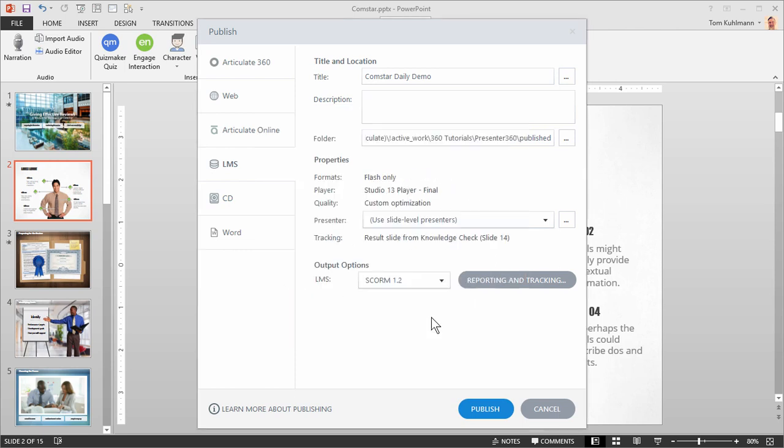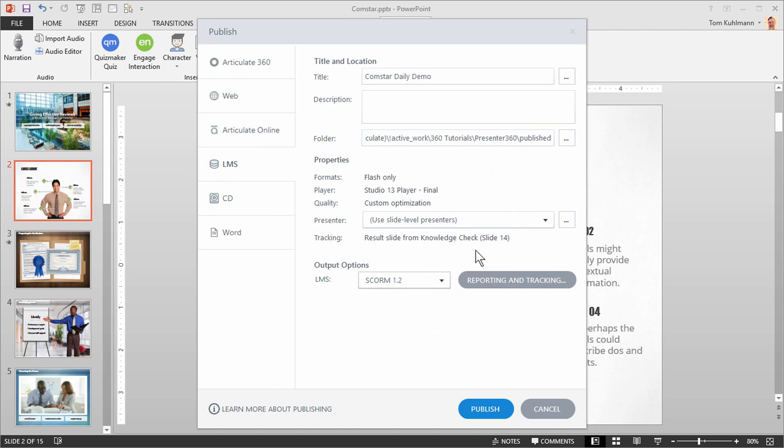If you publish for tracking with the learning management system be sure to select your output options and then what you need to report and track and then hit publish and upload that to your LMS.